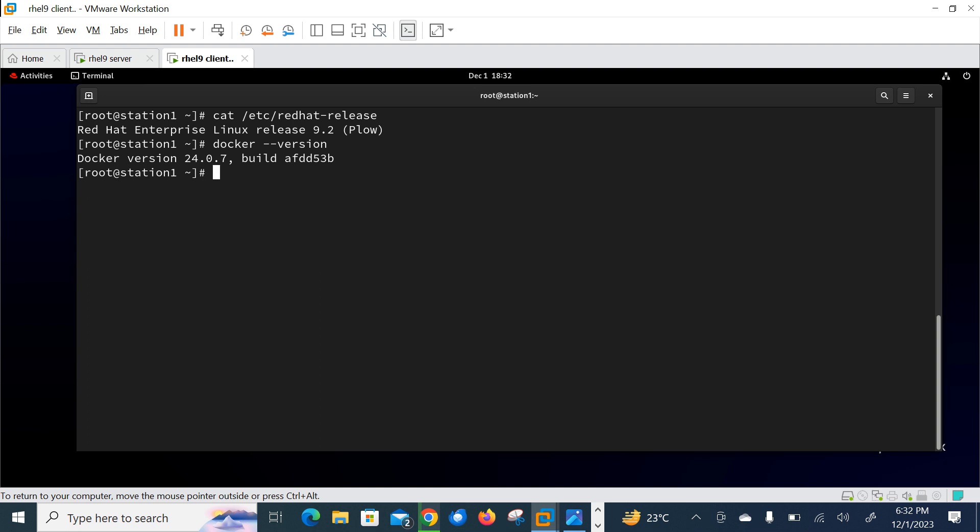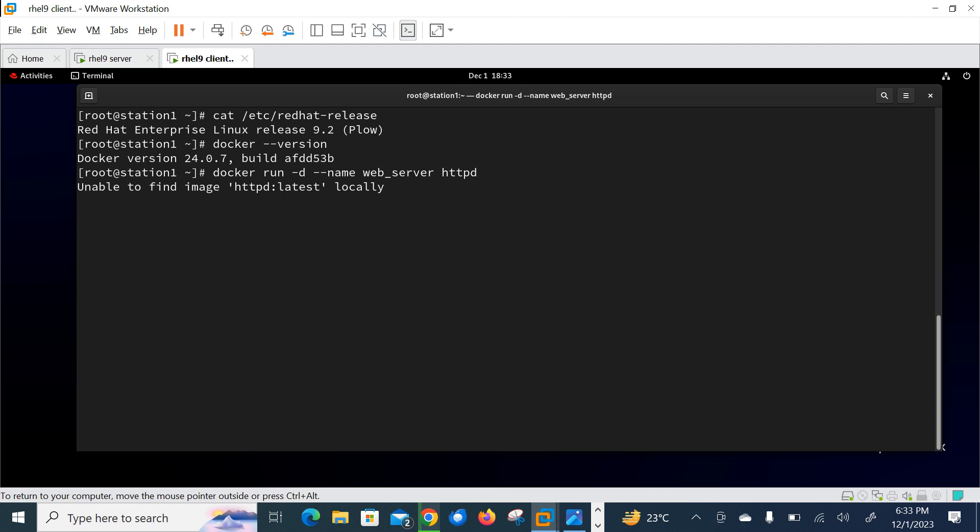So this is my another machine. Let me log in with root user first. And let me check the OS release version. OS is also 9.2 and Docker. So you can see Docker is also installed in this machine. So if you don't know how to install Docker, you can follow my Docker playlist. So now let me launch two new Docker containers.